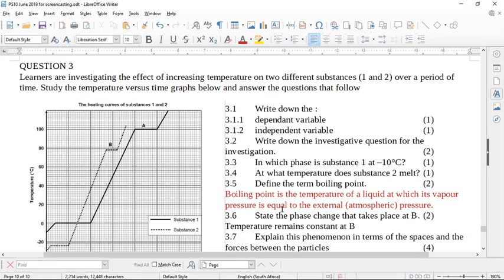This is question three from the Grade 10 June 2019 paper. This is actually a republication of one of the papers from another year, from the end of year exams. Learners are investigating the effect of increasing temperatures on two different substances, substance one and two, over a period of time.